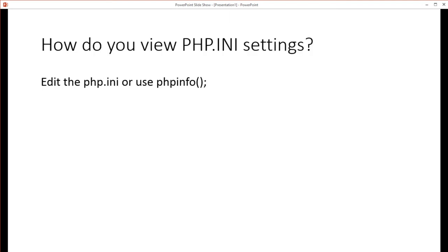How do you view PHP INI settings? Well, one, obviously, editing the PHP INI file, and you definitely have to do that for modifying settings or changing anything. And the other way is to use the command PHP info, which displays it on the screen in a tabular format and you can see all the settings there.